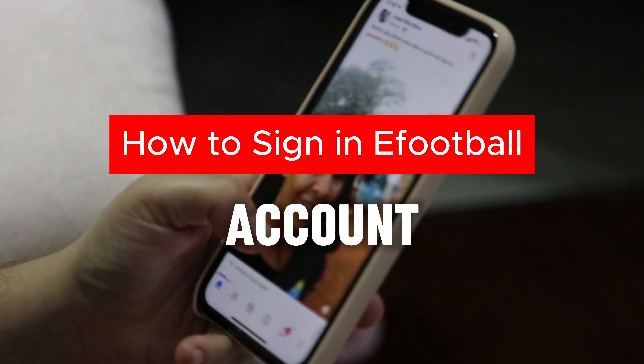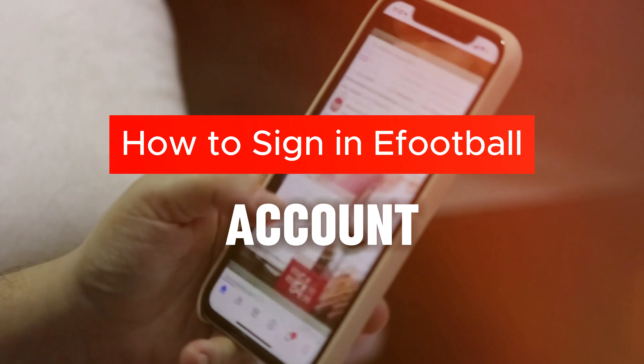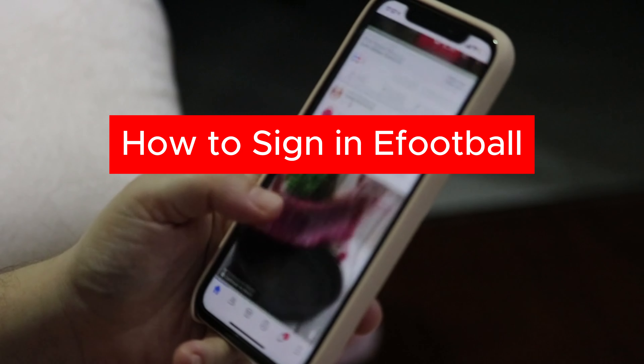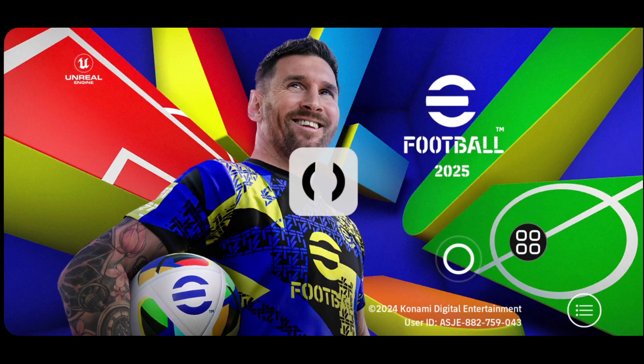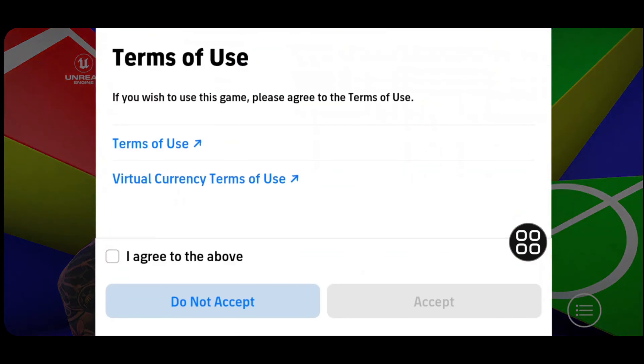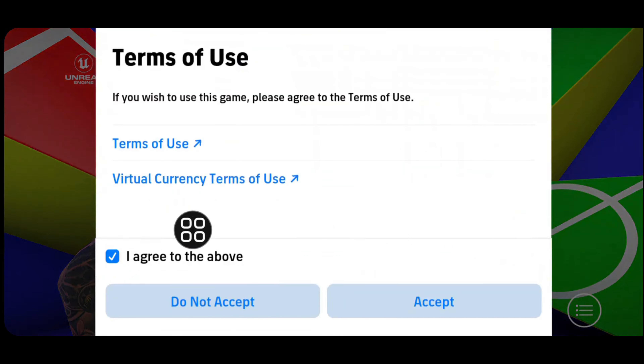Hey guys, welcome back. In this video I'm going to show you how you can sign into an eFootball account. First, launch eFootball and agree to the terms of use, then tap on Accept.